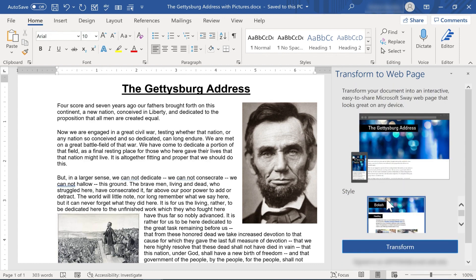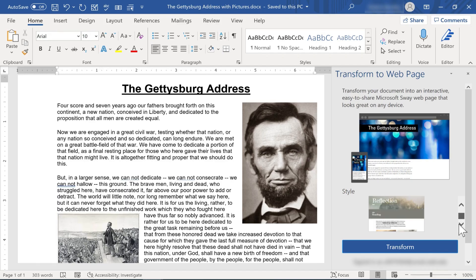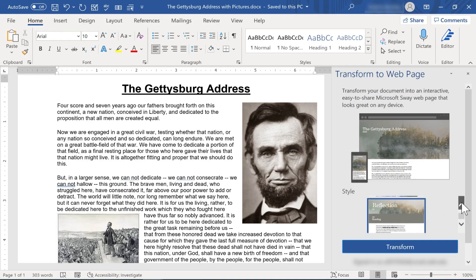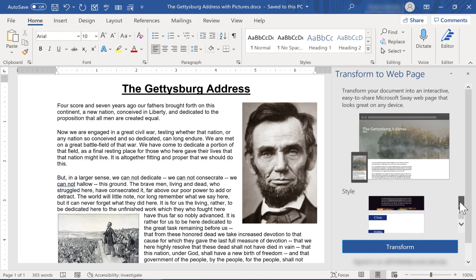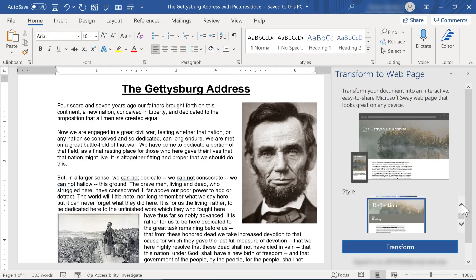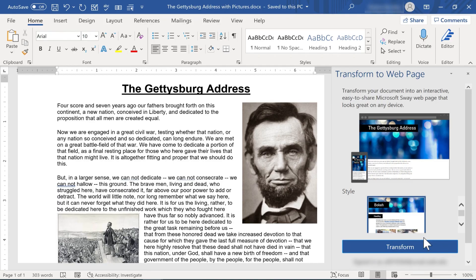So here where it says style, I could use these arrows and this slider to pick a different style. Maybe I like this look better than the default look or this one. So I do have some options to quickly choose a style that I might like. To be honest, I kind of like the first one that it showed. So I'll select that.